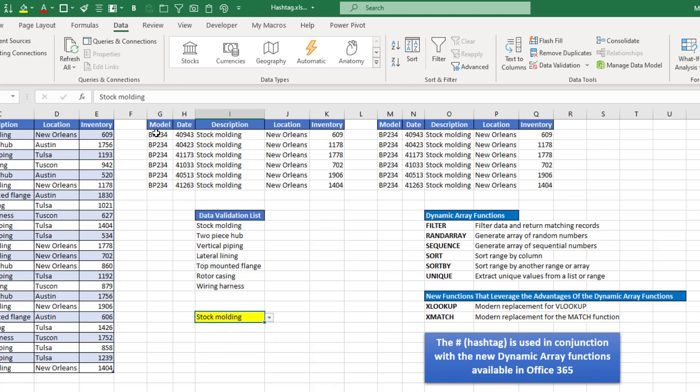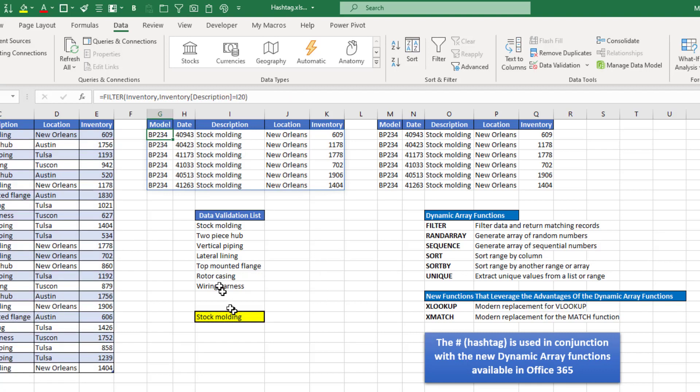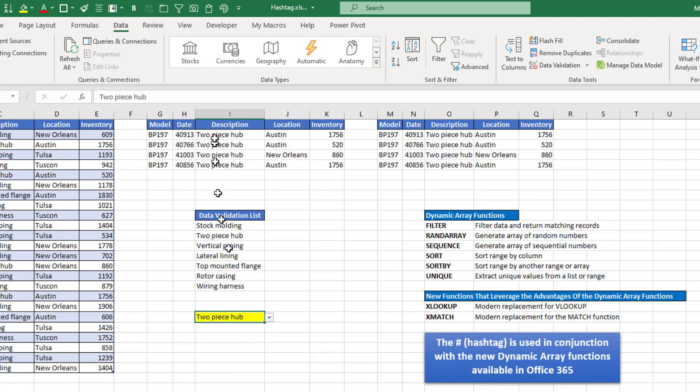I can now go up to my filter function, and instead of typing in stock molding as my choice, I can just reference this data validation item, and now it will provide a filtered list based on this selection.